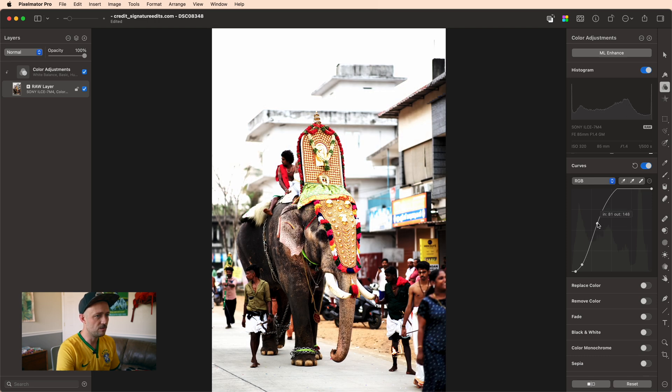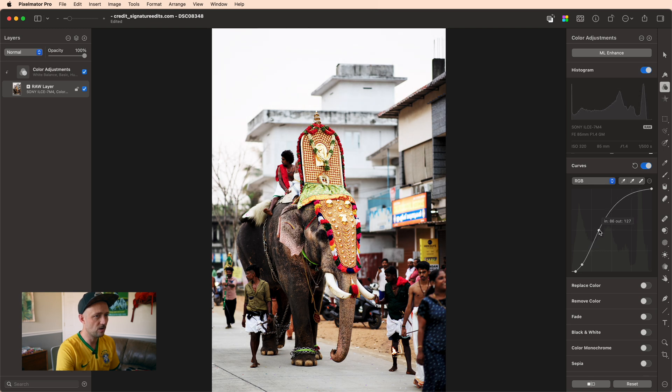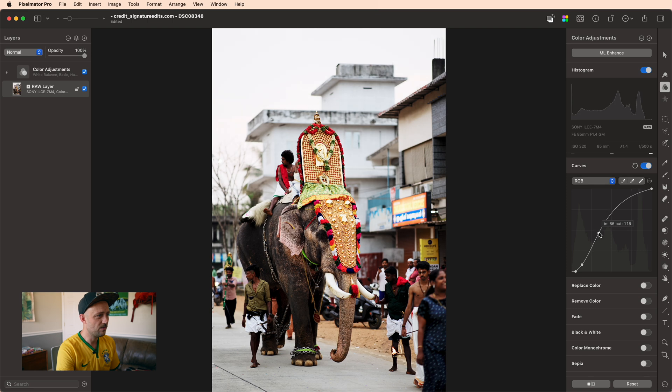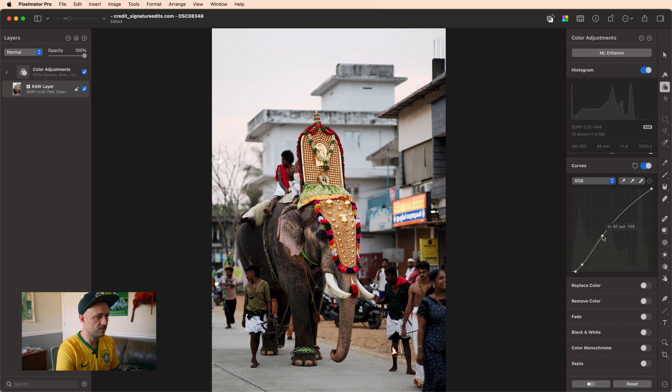So you can see if I push it too far we lose all of that detail. And so as long as I keep this curve and I'm watching the histogram up in that corner, as long as I keep it from going too far, I can get a pretty dramatic curve that adds a lot of contrast between the darks and lights.